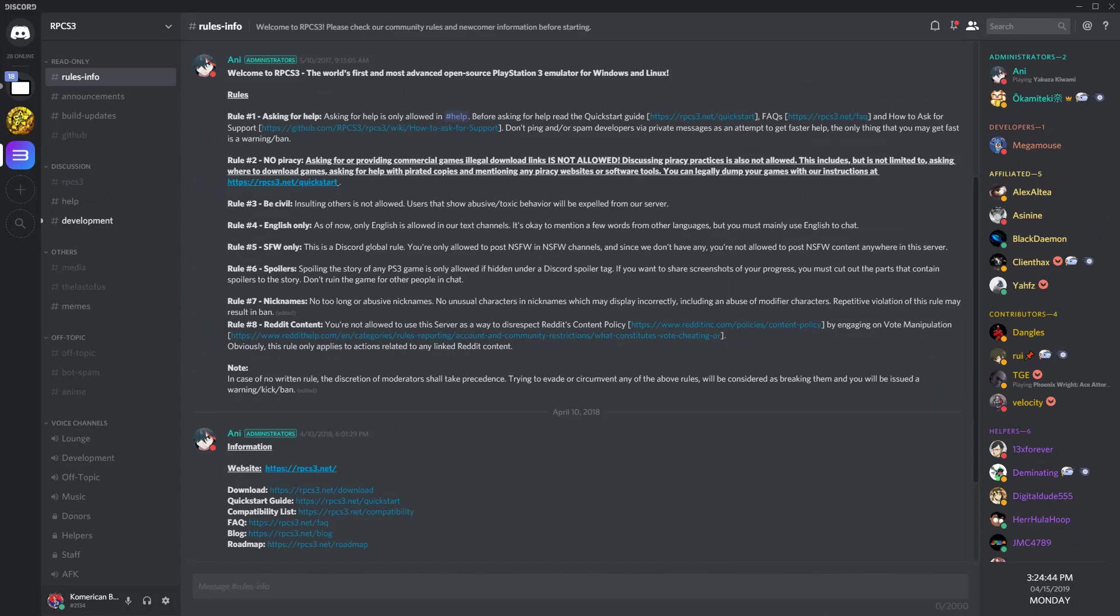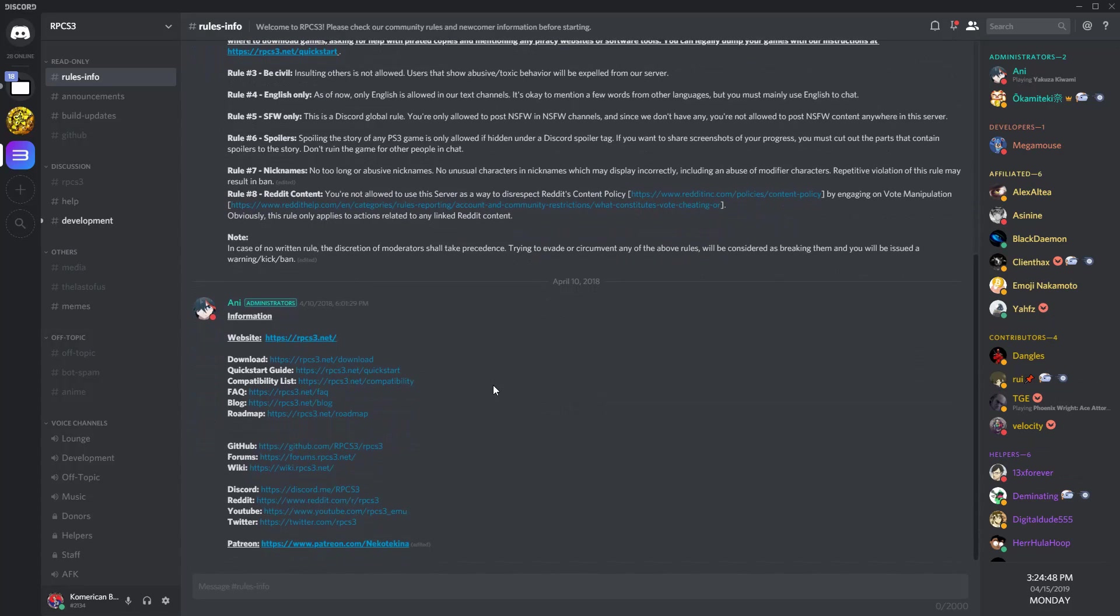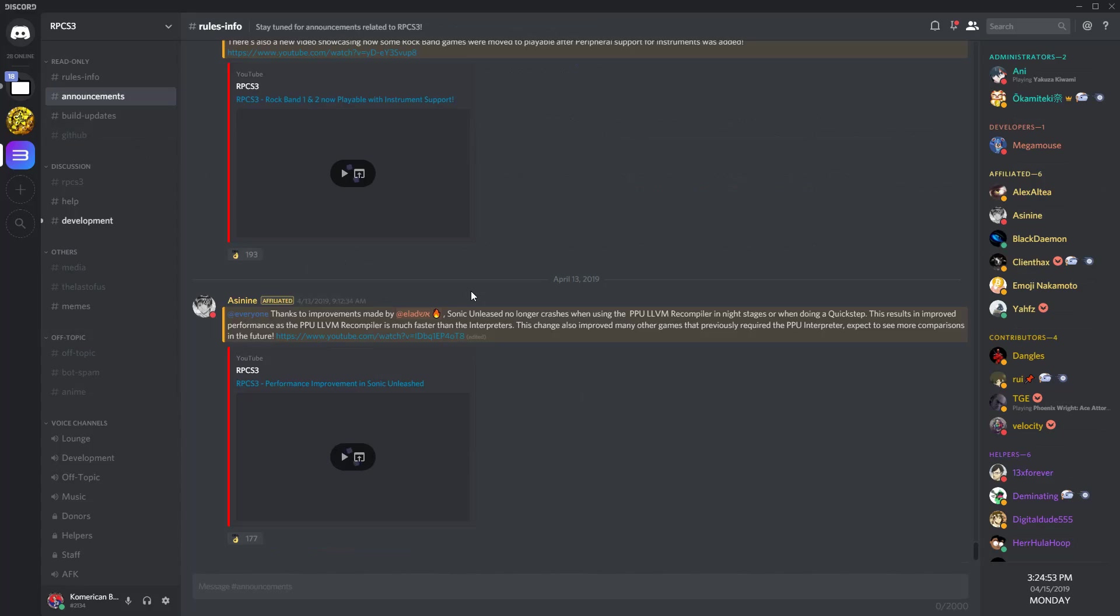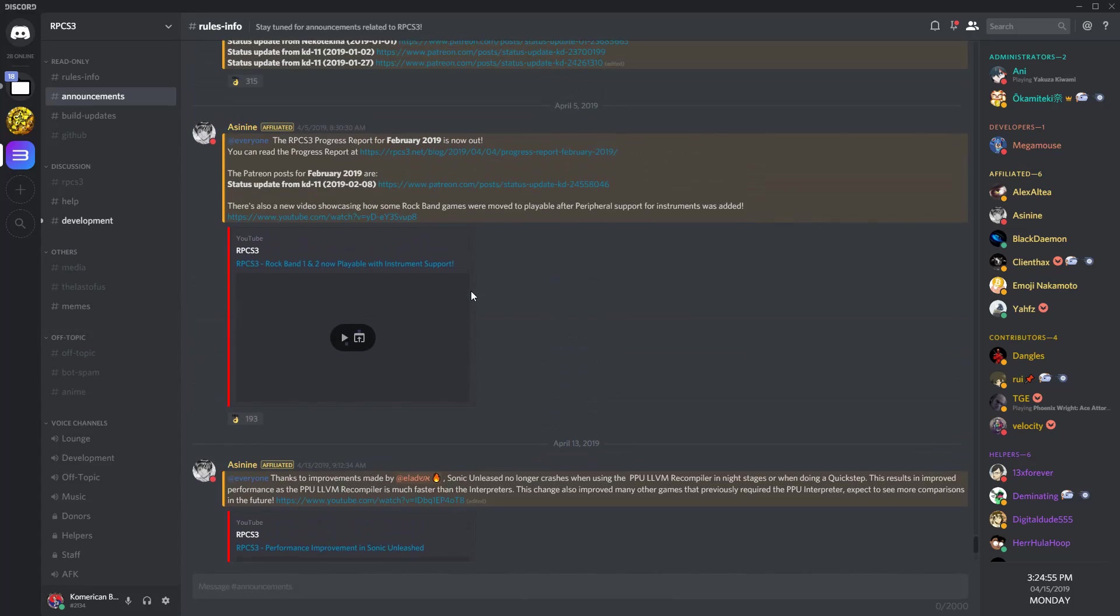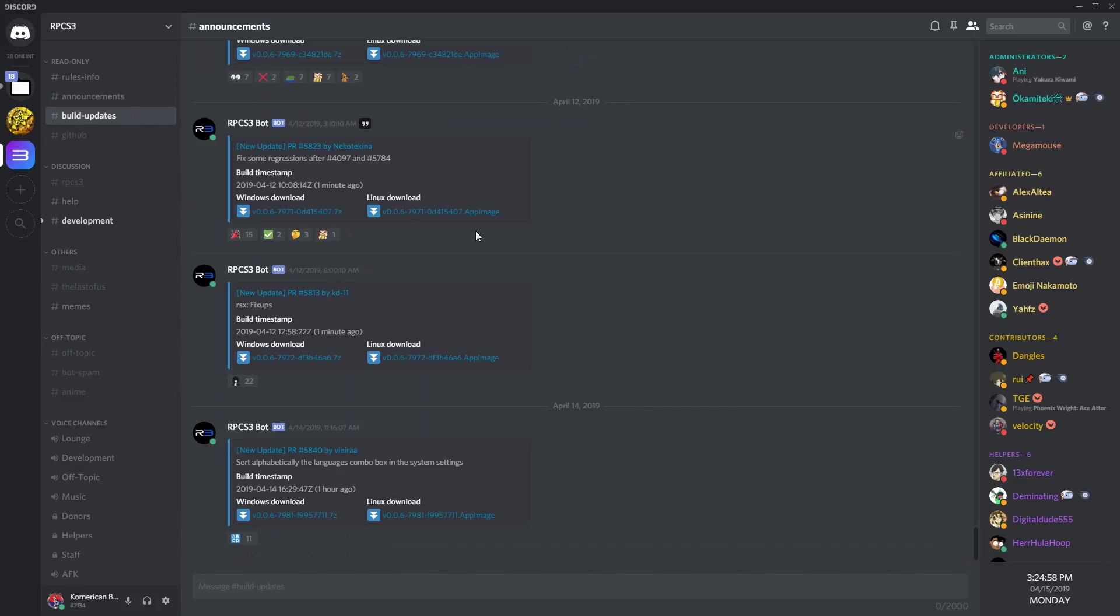The other server is the RPCS3 server, where you can ask your emulator questions and any sorts of troubleshooting. Any questions you have regarding the emulation problems should only be directed to that server, and not to the comment section of this video. Be sure to read the rules and follow them when asking your questions.